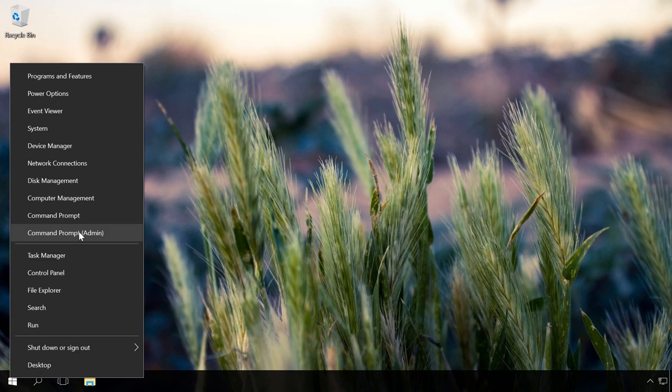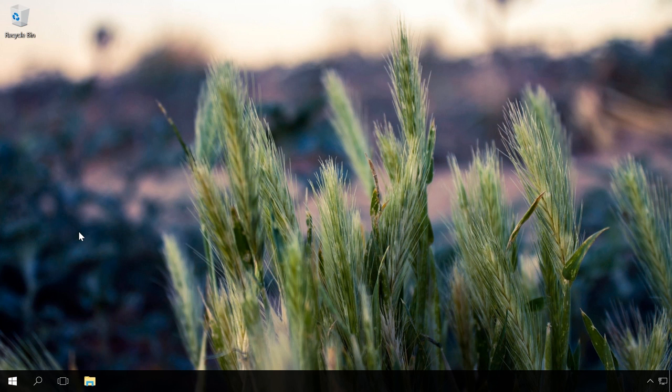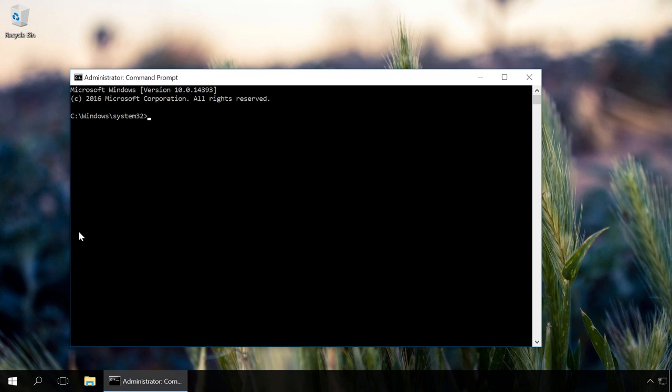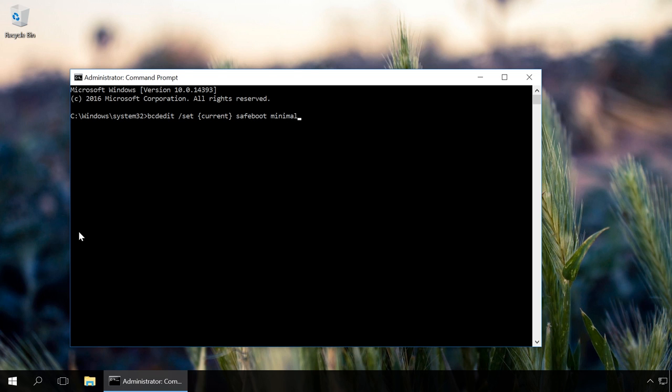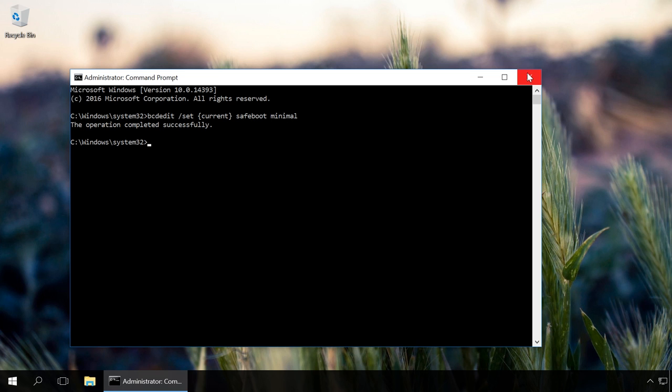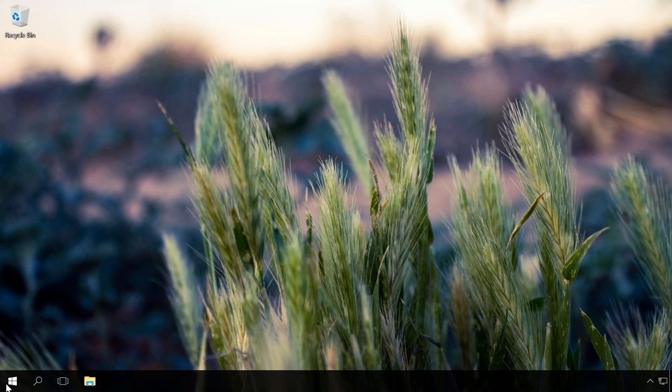After that, launch Command Prompt as administrator. Type the command 'bcdedit /set current safeboot minimal' and press Enter. After you see a message that the operation is successful, restart the computer.